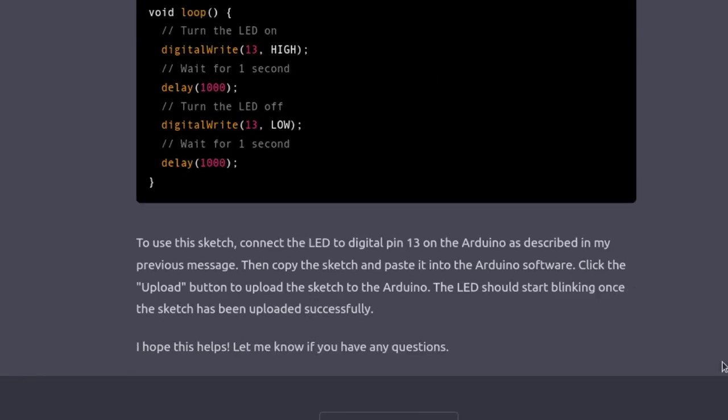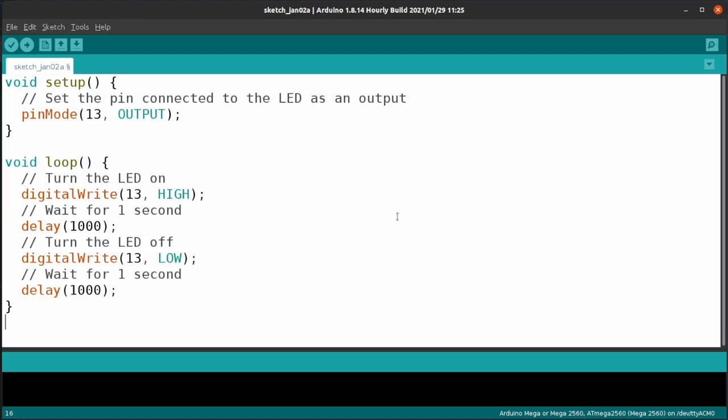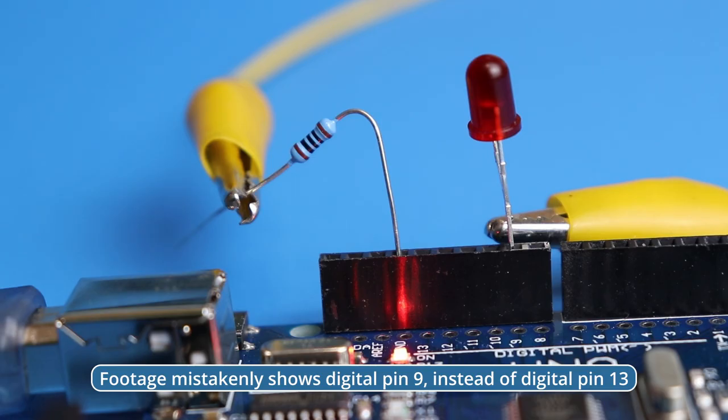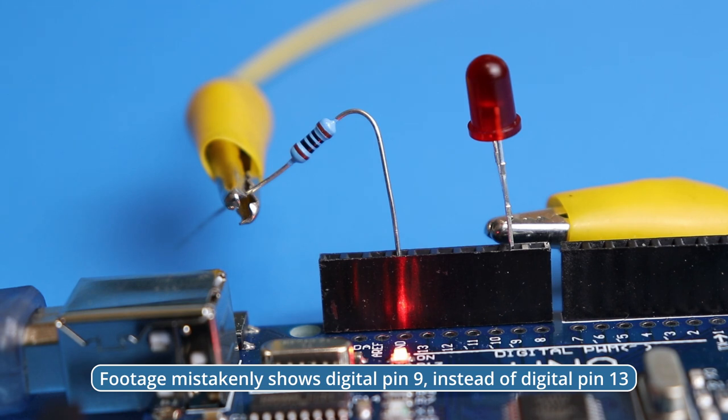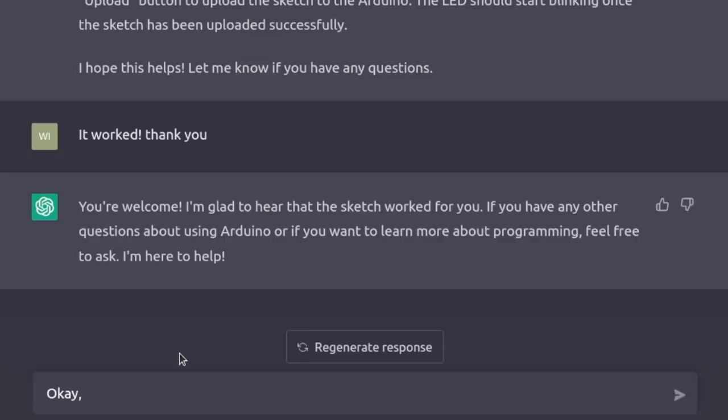Copy the sketch into the Arduino IDE and click upload. It works! Okay, let's take off the training wheels.